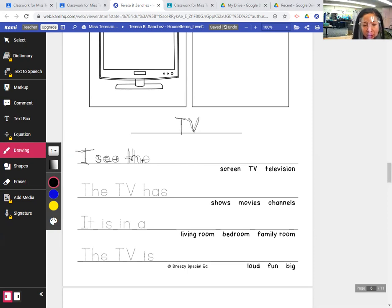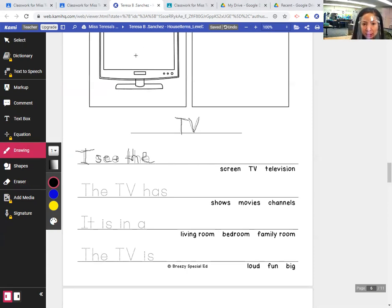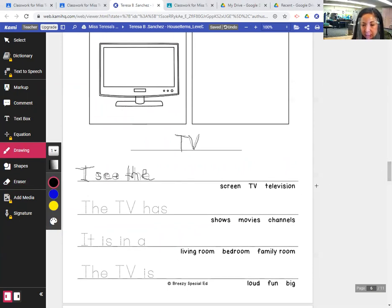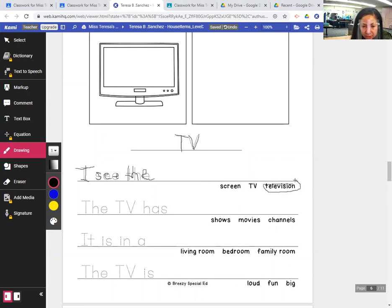H, N, I see the what? I see the TV, the screen, the TV, or the television? Circle television. That's the full complete word. I see the television.